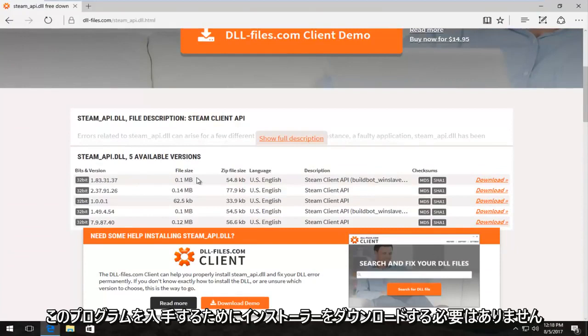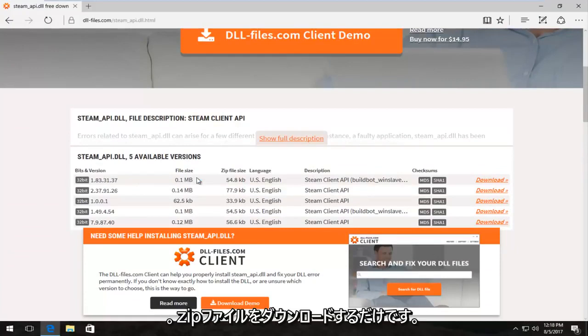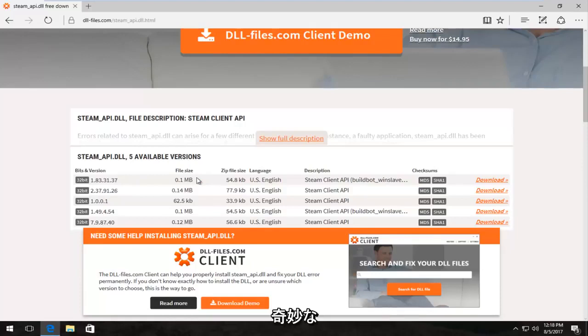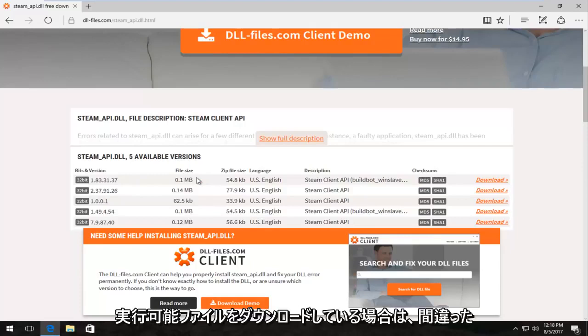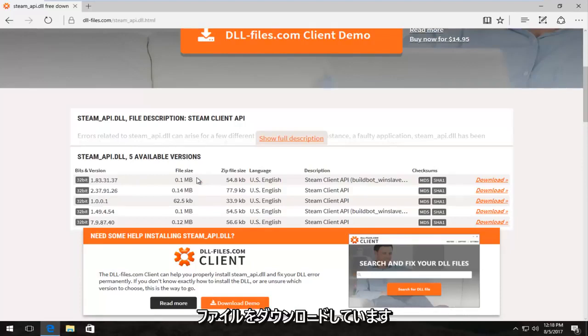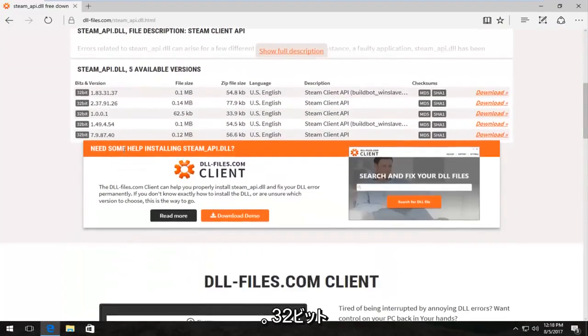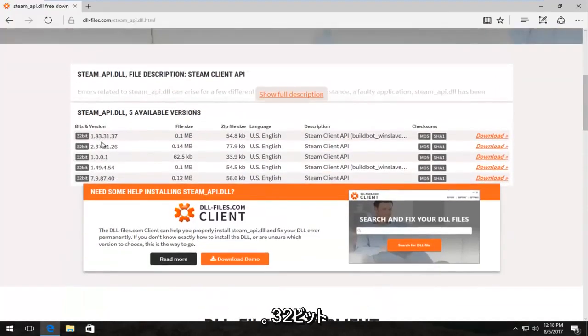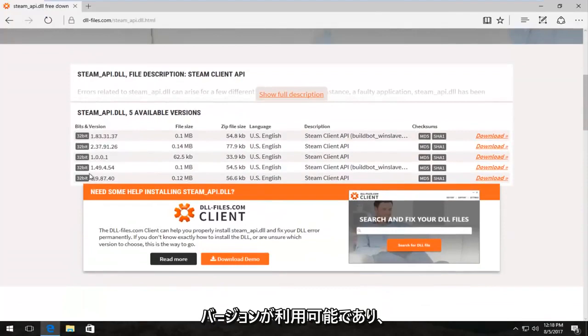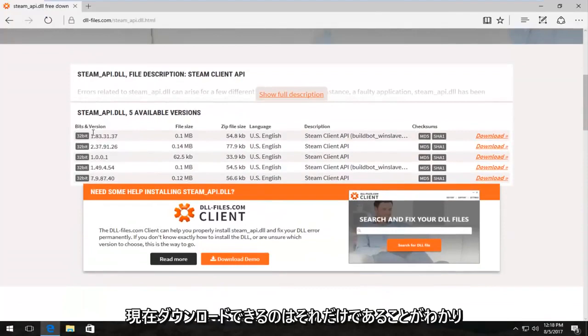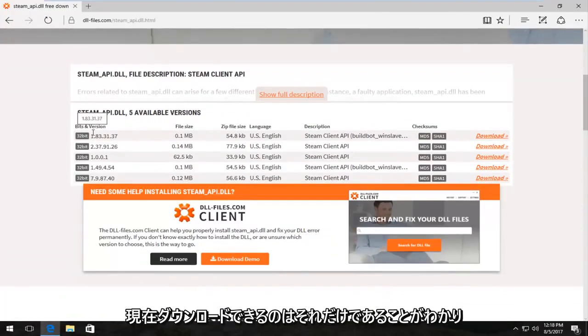It's going to download the zip file. So if you're downloading any weird executables you're downloading the wrong file, I'm just going to say that right now. So we can see we have a 32-bit version available and that happens to be the only one that's currently available for download. That's fine. Even if you're running a 64-bit version of Windows you can still use the 32-bit DLL file.